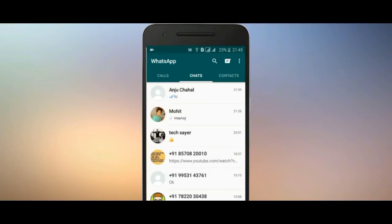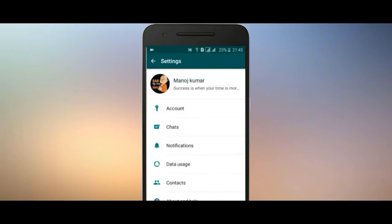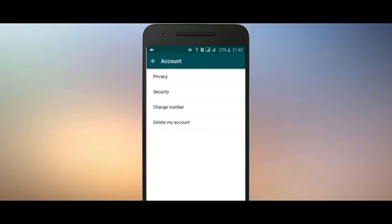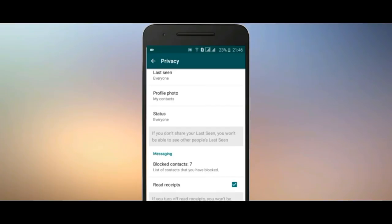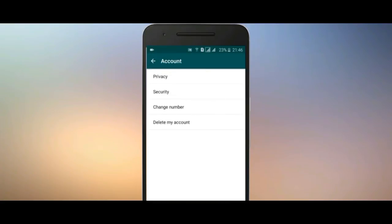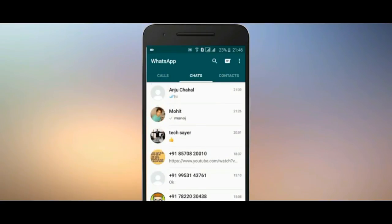If you want to read a message without showing a blue tick, go to Settings, then Account, then Privacy. There you will find the Read Receipts option — uncheck it, and you will no longer show blue ticks when you read messages.